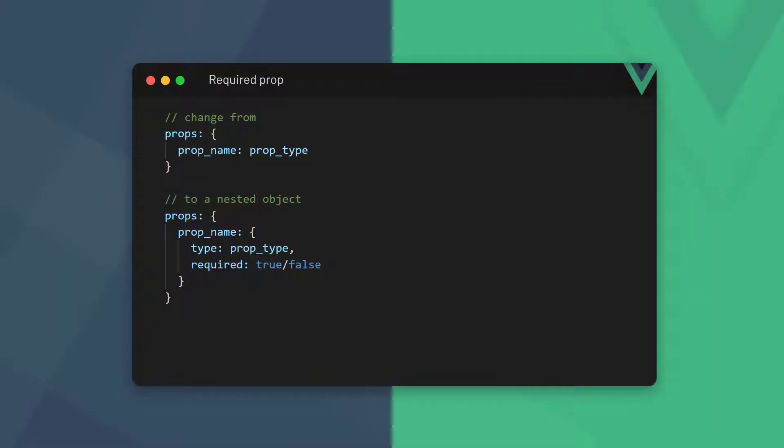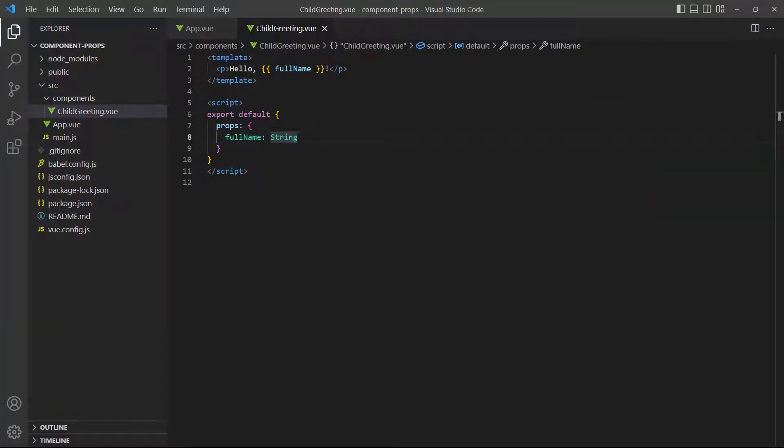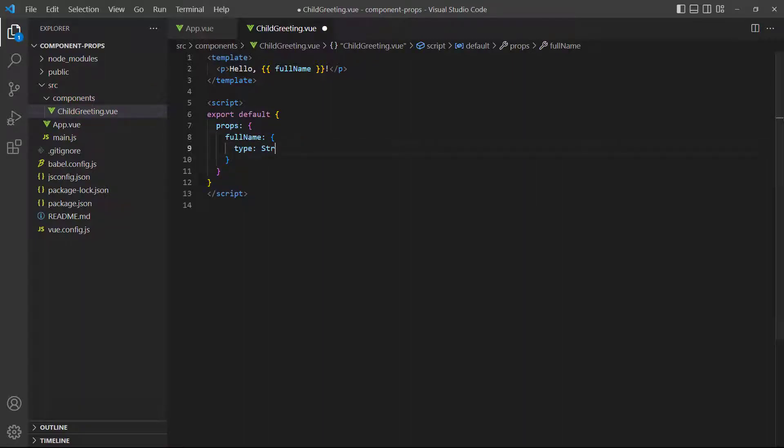Vue allows us to make a prop required by setting the required prop option to true. To use extra options, we convert our prop to an object. In the object, we specify options like type and required as key-value pairs. To demonstrate, let's modify the child component in our example and add the required option.